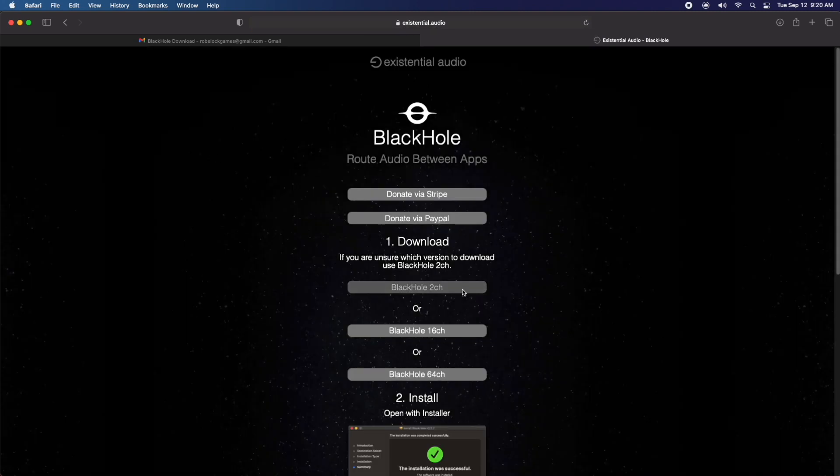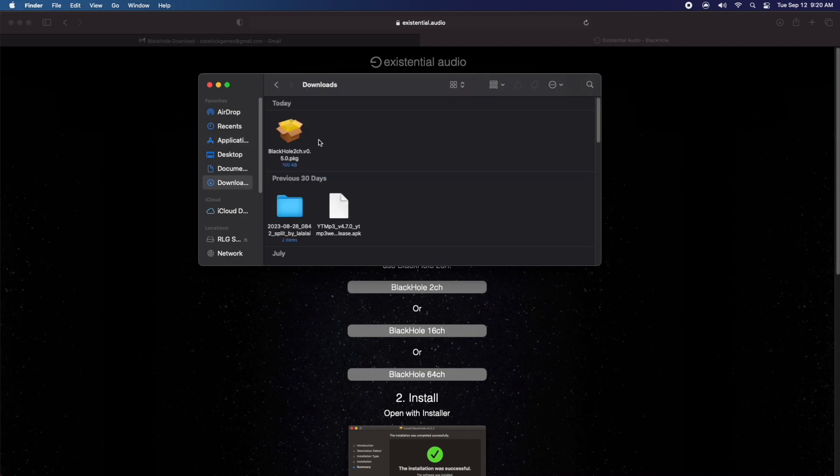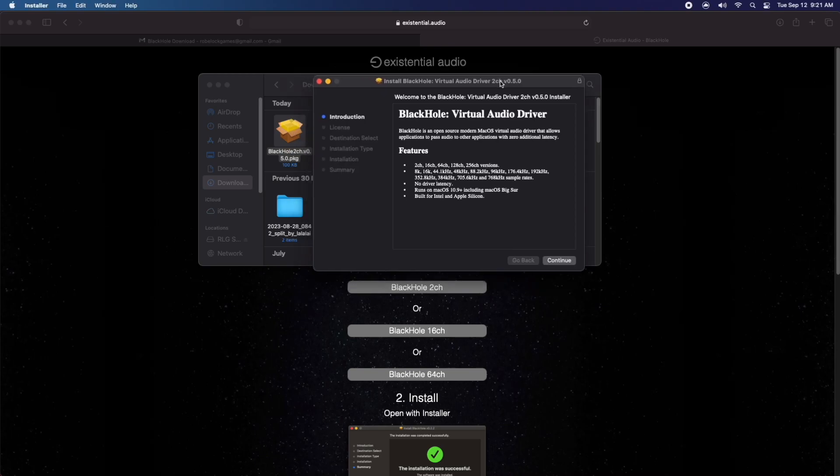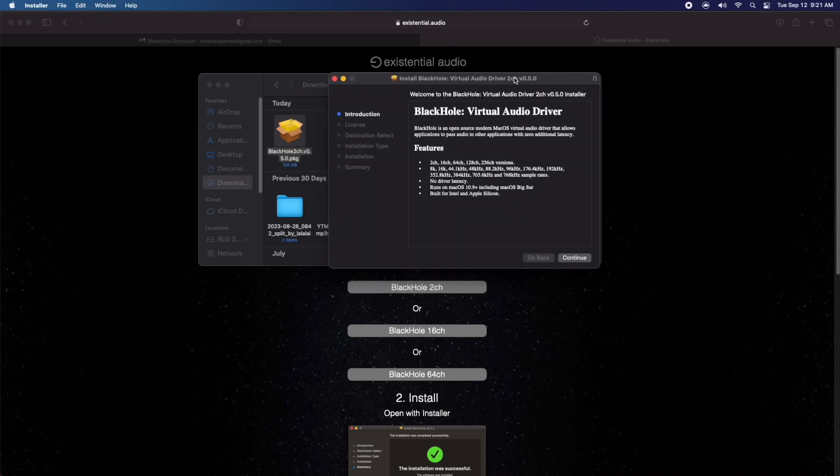Now once you get here, click on BlackHole 2 channel. Once you click on it, you're going to want to open up your Finder and you're going to go to your downloads. You'll see this little cardboard box here in your downloads. Click on that and then it's going to bring up the installer.